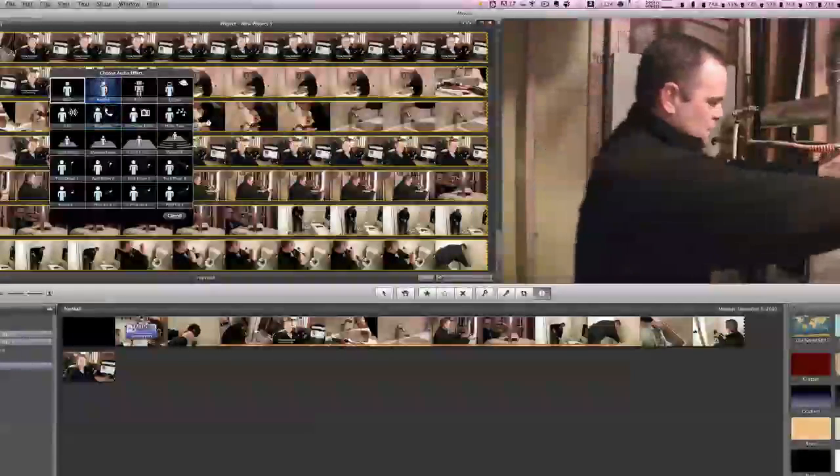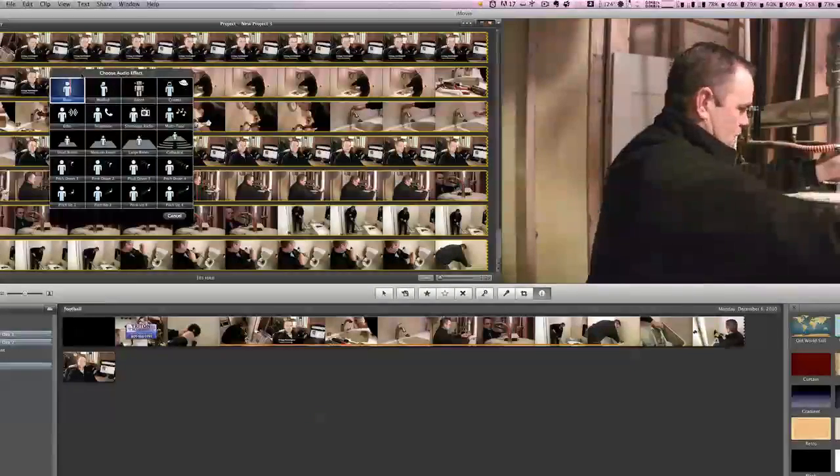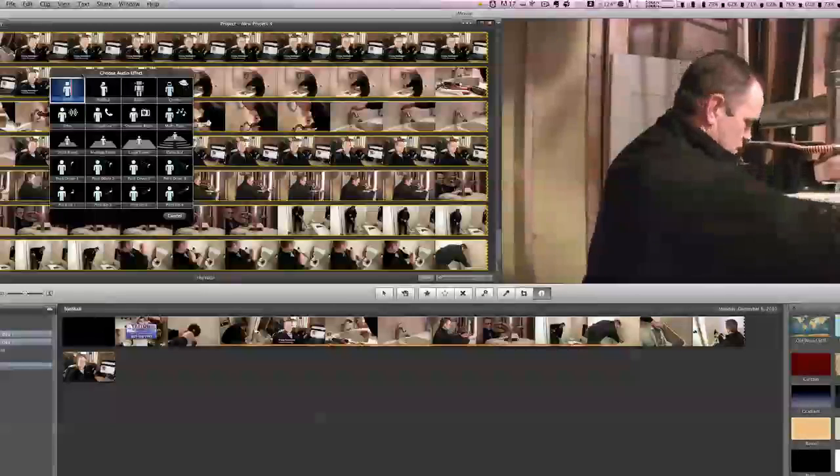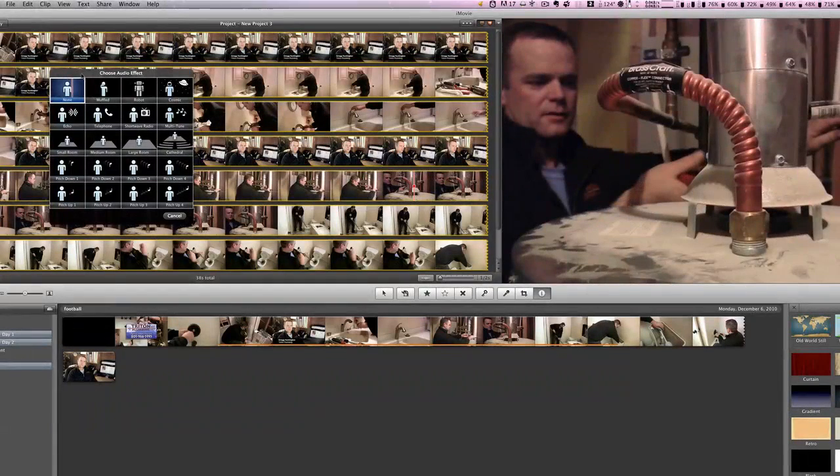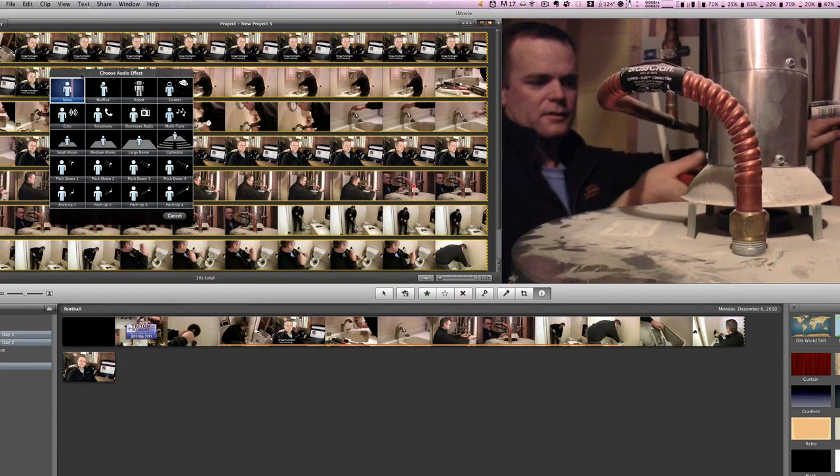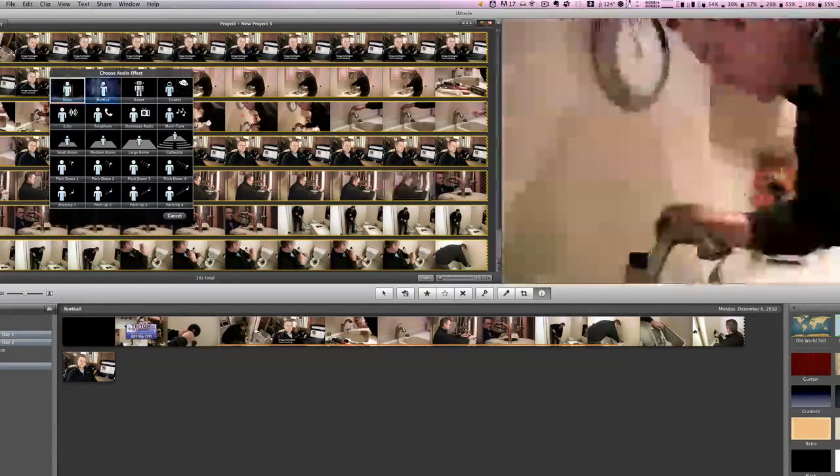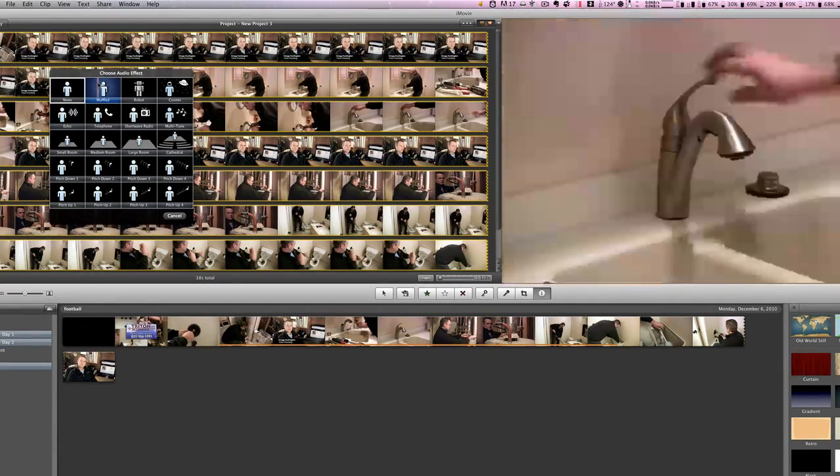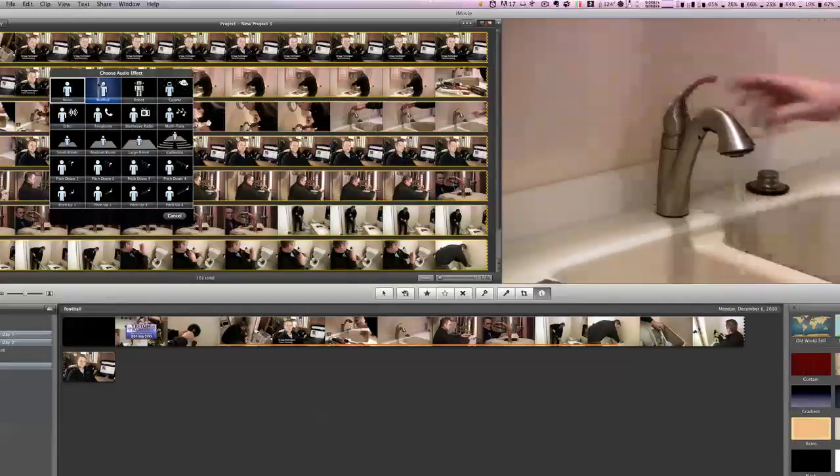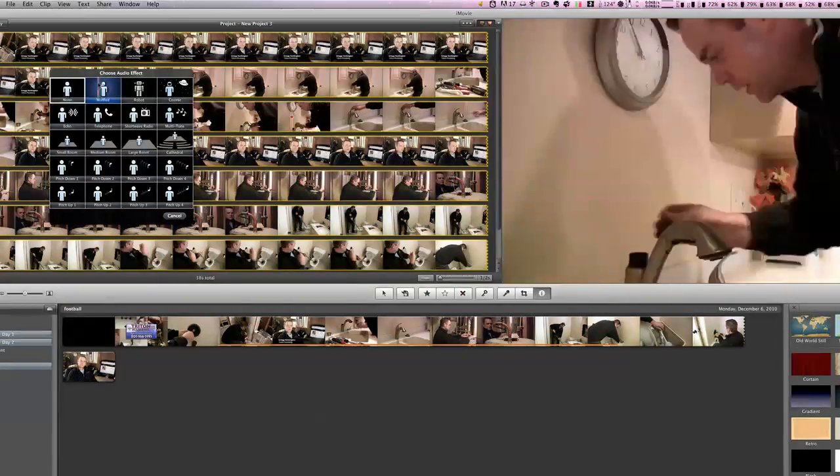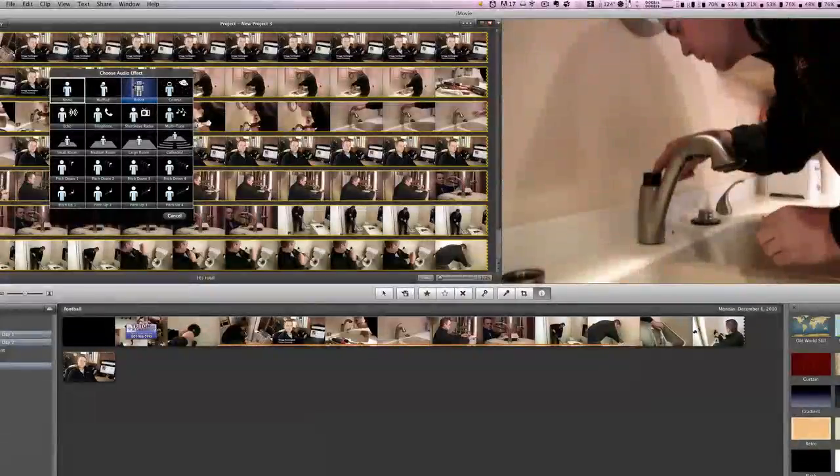depending upon which one you choose, you're going to get different audio effects for your video. So for instance, if you wanted it to sound muffled, or if you wanted to sound robotic.